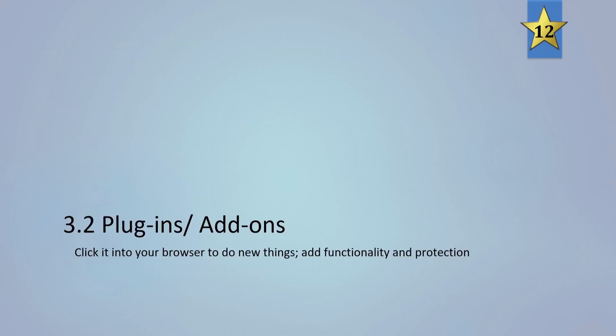Add in plugins and add-ons. Click it into your browser to add or do new things. Add functionality and protection.